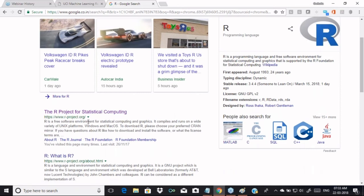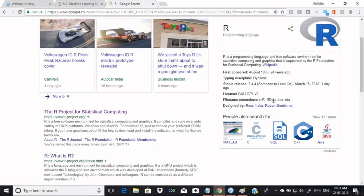R is a programming language and free software environment for statistical computing and graphics, supported by the R Foundation for Statistical Computing. It compiles and runs on a variety of systems — Windows, Mac, Unix. File extensions include .r, .rmd, and .rdata. R version 3.5.0 is coming, with the final release scheduled for April 23rd.